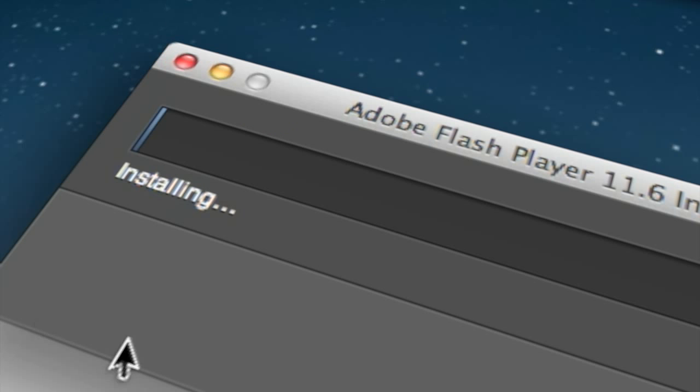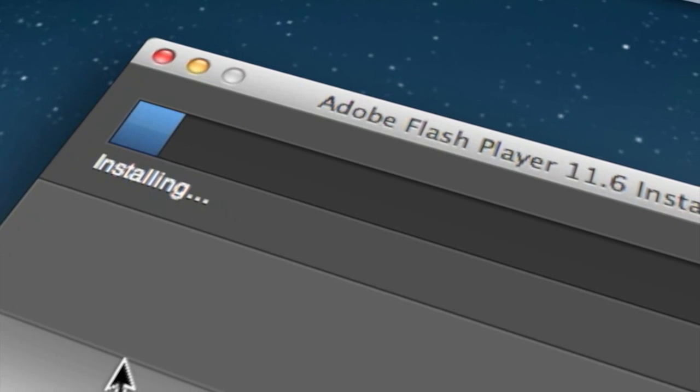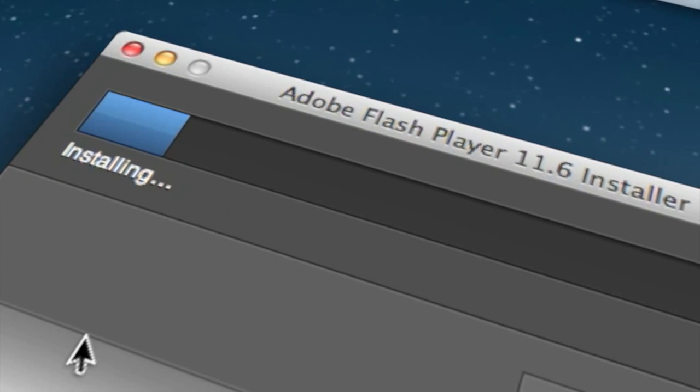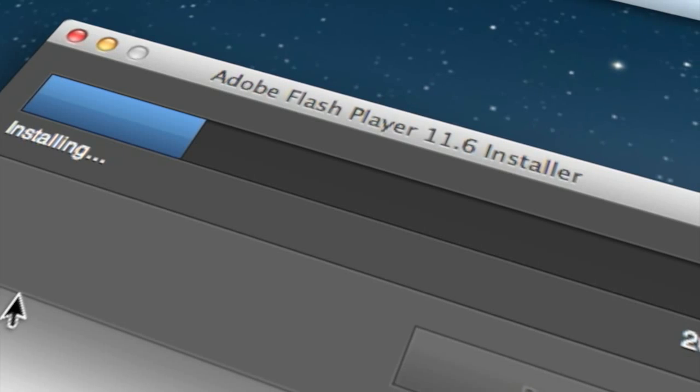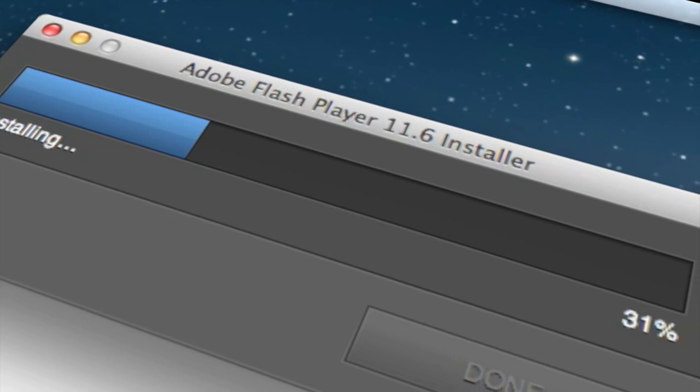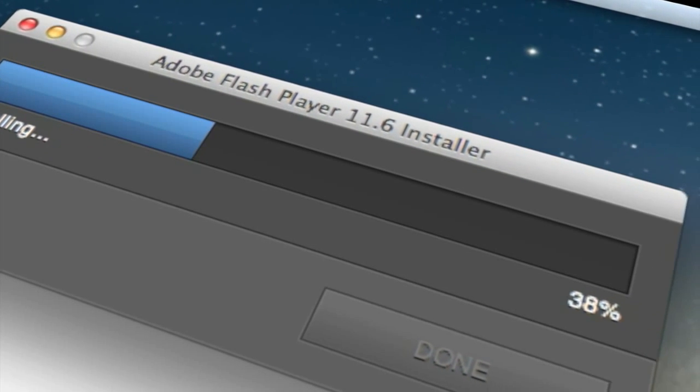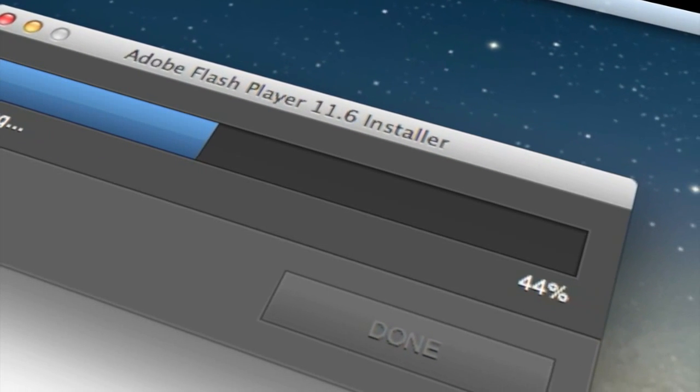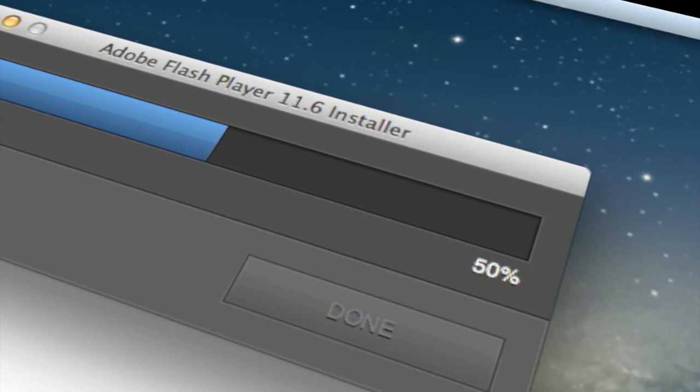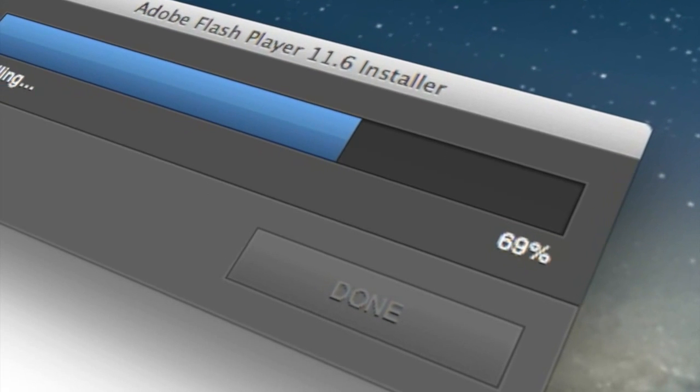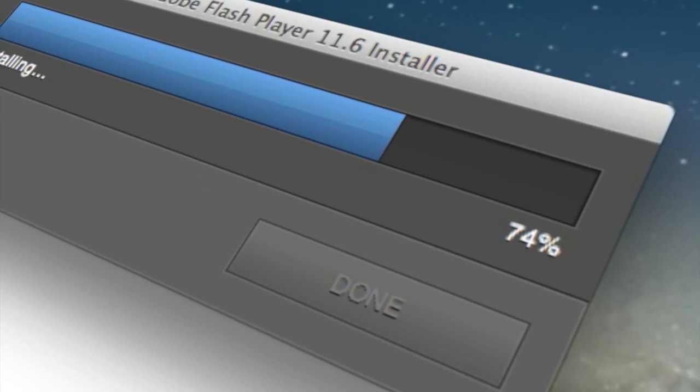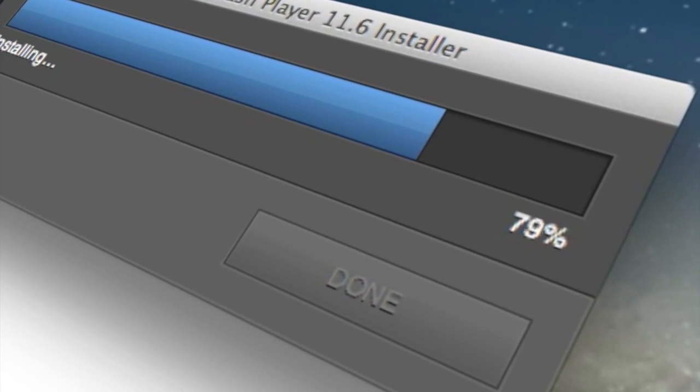And then it will start installing Adobe Flash Player right onto your computer. Once this is done then you will have successfully installed Adobe Flash Player and you should be able to view any movies and or photos from emails or on the web.